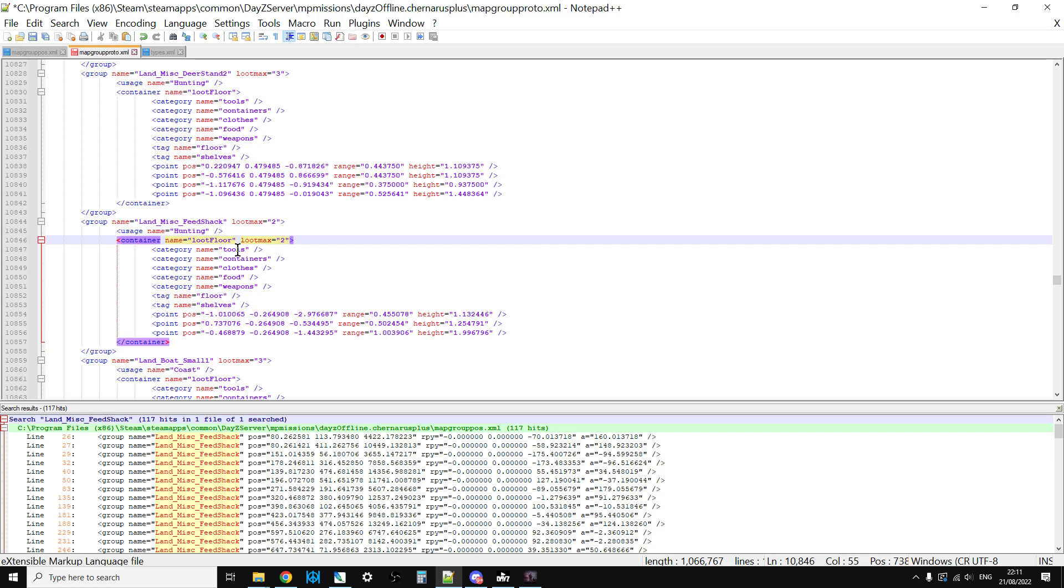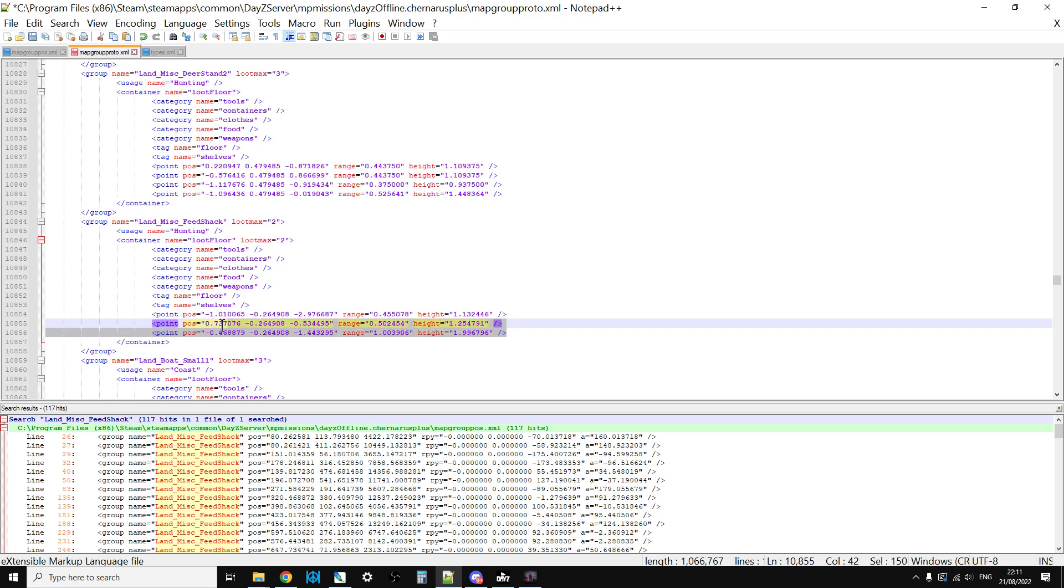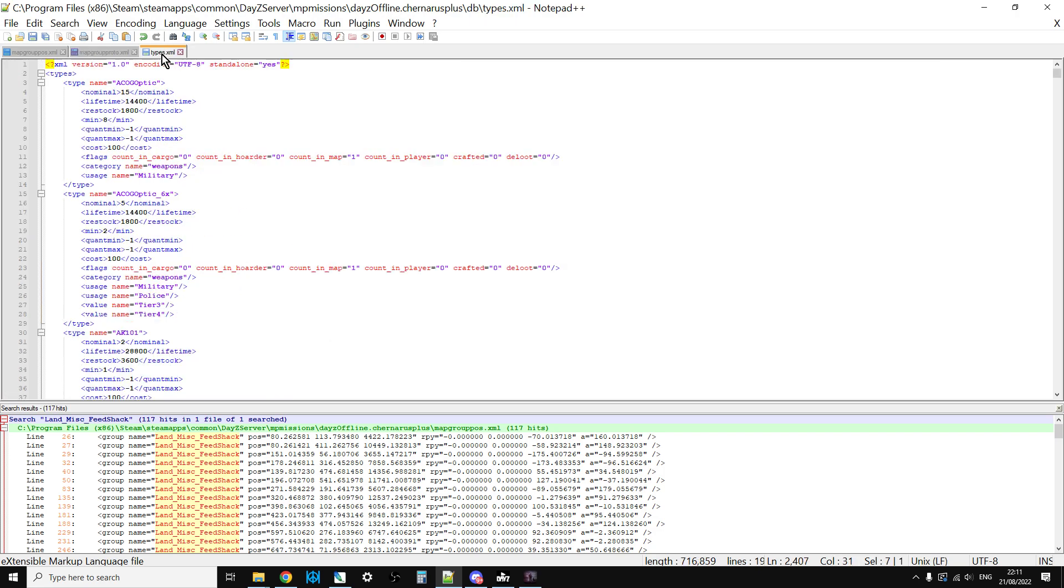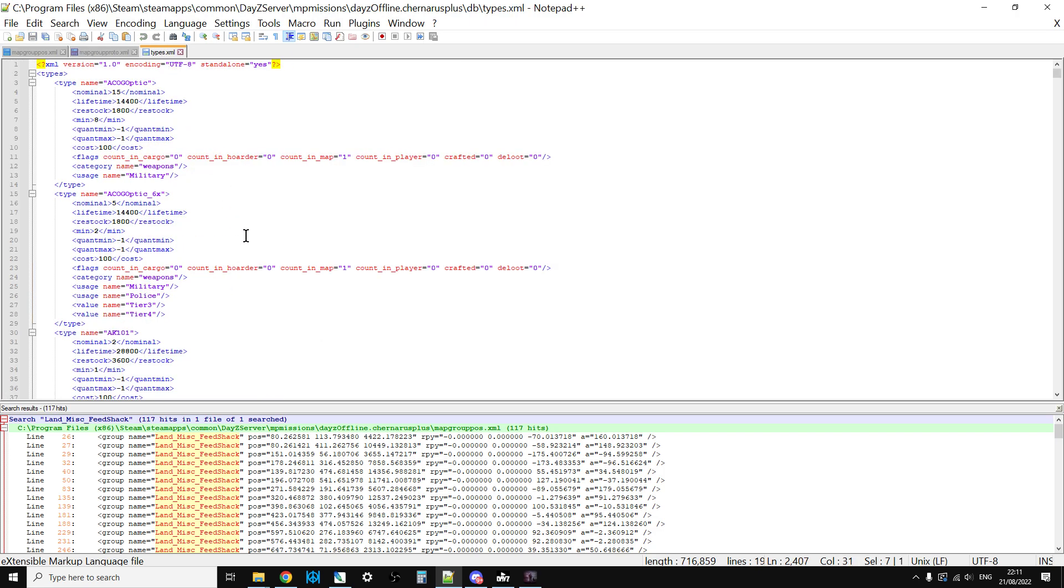They're not exact coordinates because you've got to remember there's 117 of these feed shacks. The loot max is two, and that should spawn in tools, containers, clothes, food, or weapons on the floor and on the shelves.